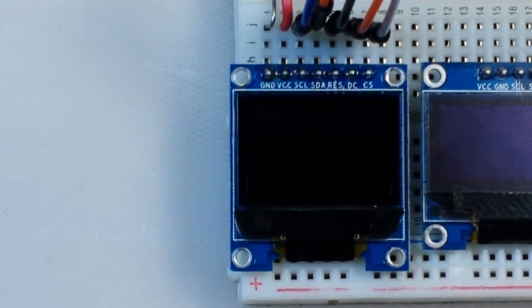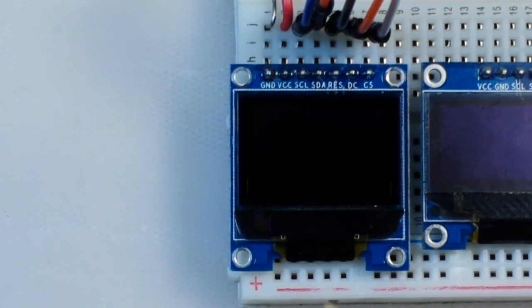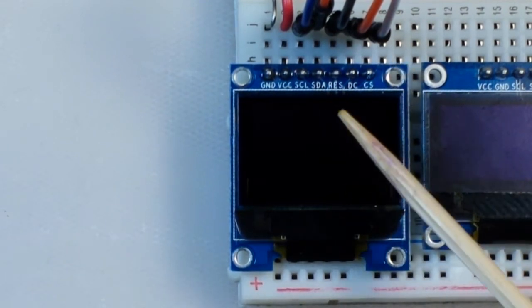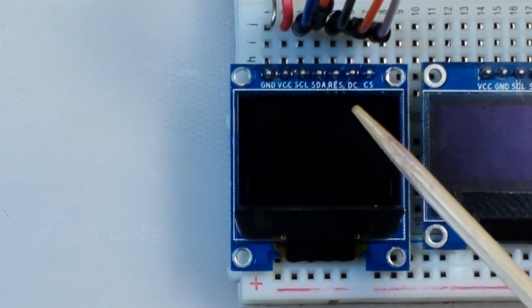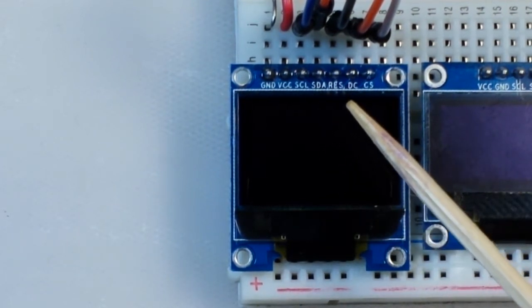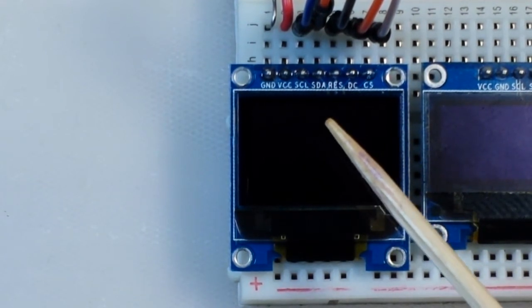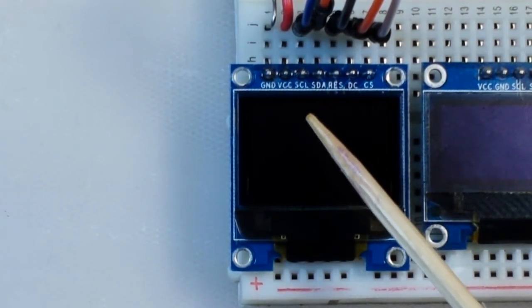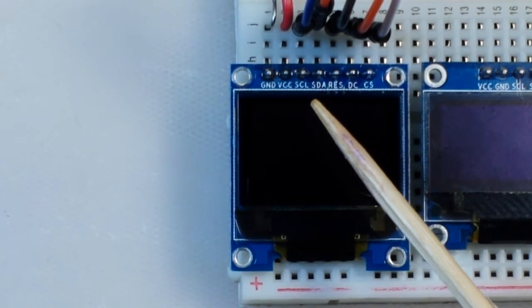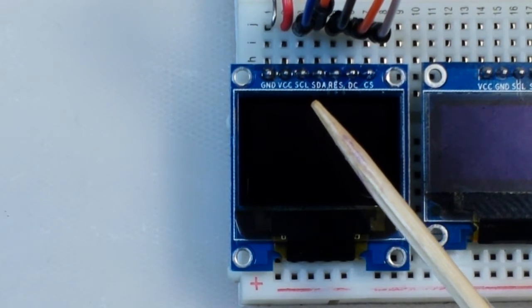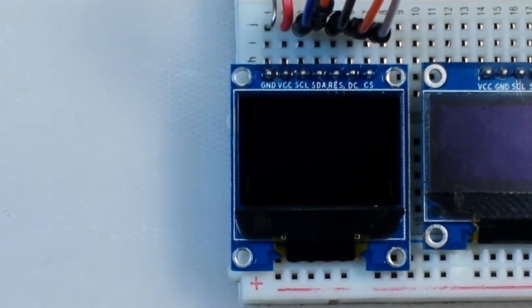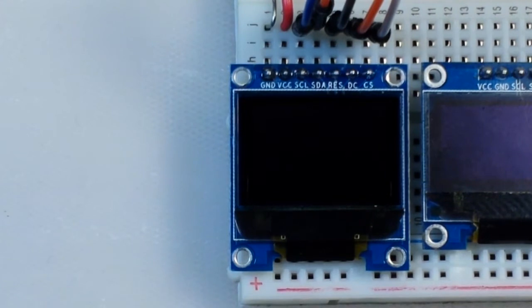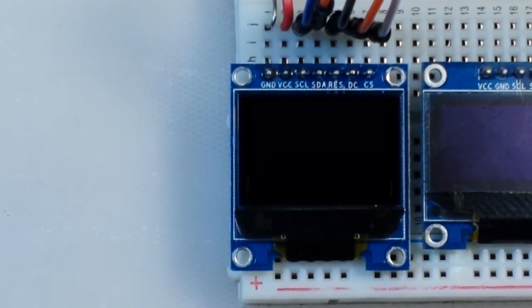Now it does have an onboard voltage regulator so you can power this from 3.3 volts or 5 volts and that works out really well. And it is also SPI so this is a 7 pin interface.